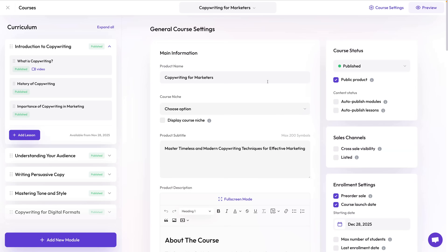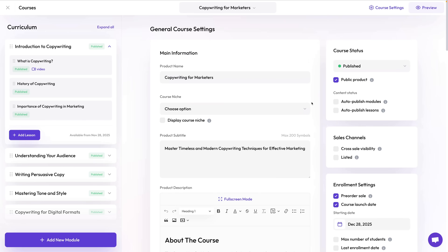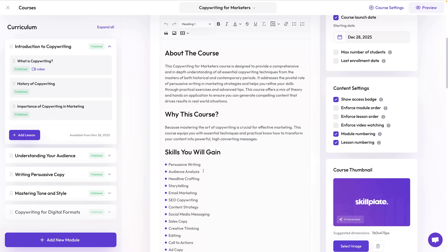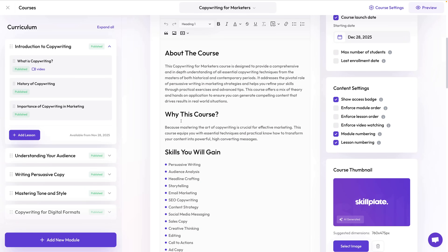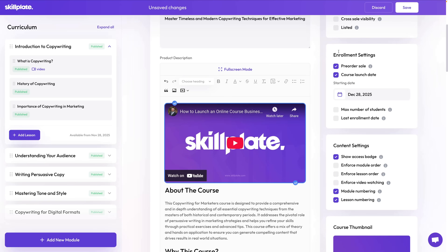On the top right you'll find the general course settings — these are important details that will appear on your website and landing pages, so you should prepare them with the utmost care. We have a title, subtitle, and description. In the description you can add multiple sections using the WYSIWYG editor. You can paste or embed videos from YouTube or Vimeo, or embed via iframe. However, if you host videos outside of Skillplate, you will lose critical tracking and marketing features that can significantly increase your sales — so we recommend it only for free courses.